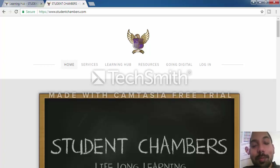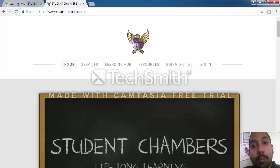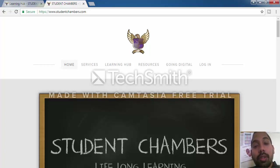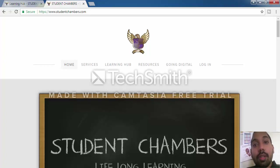Hello and welcome to Student Chambers. Today I will be showing you an online multiple choice exam which I have created for the Level 2 Electrical Installations course. This online exam simulator is to help all students studying the Level 2 Electrical Installations qualification, and this is for the Science Unit which is 202.